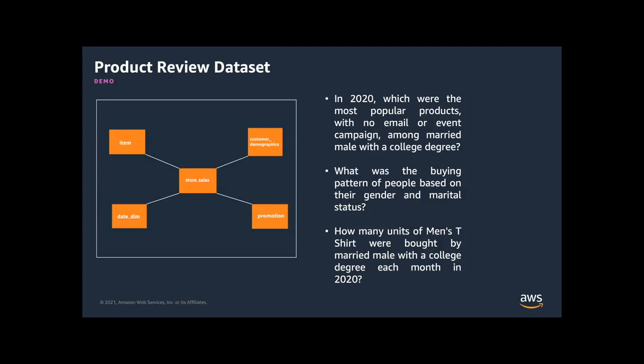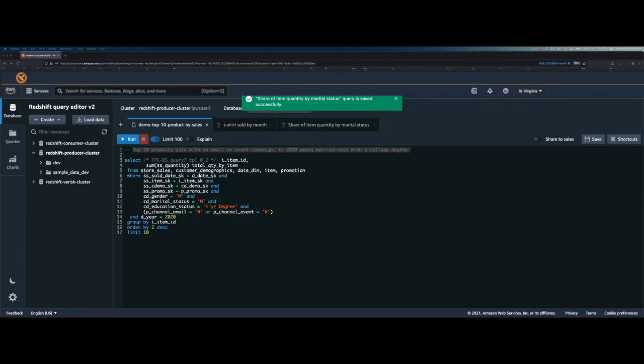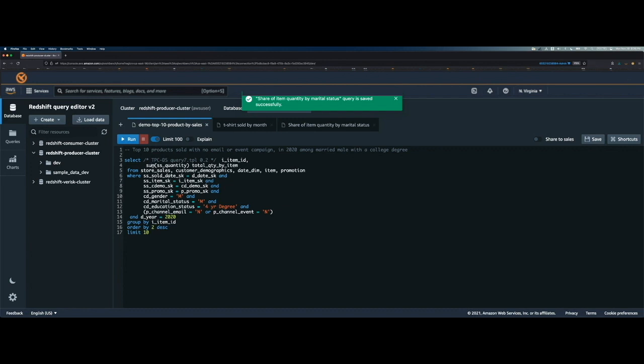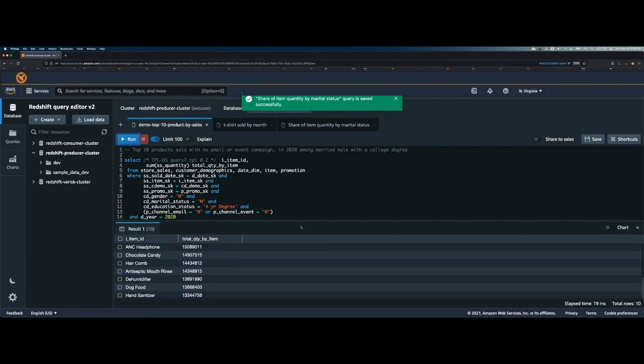So now let's go to Redshift Query Editor V2 and show you how we can run queries to get answers to these questions and easily build in-place visualizations from those results. Here we are in Redshift Query Editor V2 and I have already connected to the Redshift cluster where I have the product review dataset loaded. So the first query we are going to run will tell us the top 10 products which were bought by the married male with a college degree in 2020. So let's click on Run to run this query.